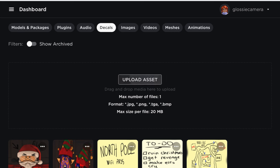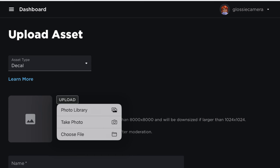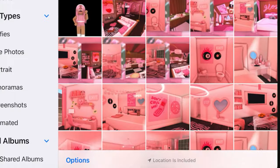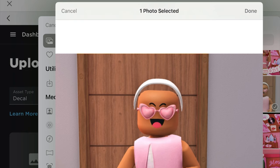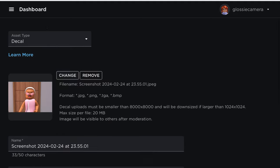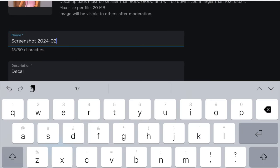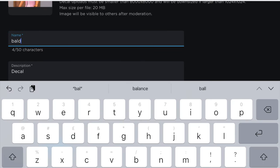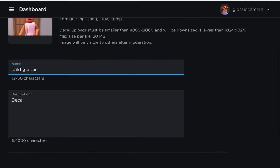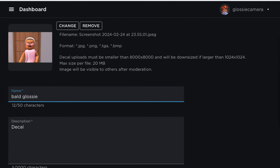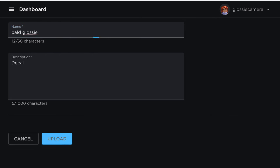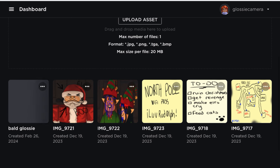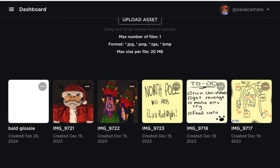Click on Upload Asset. Then to upload your image, click on Upload — I'm going to click Photo Library because that is where my image is, but just find your image on your device. Mine brings up my camera roll and I'm going to click the bold glossy photo and click Done. It'll then upload it. Then you can change the name under Name — I'm just going to put 'bold glossy.' You can also change the description, but I'll leave that as 'decal.' Then at the bottom, click Upload, which should upload your image to Roblox. Bold Glossy is now a creation.